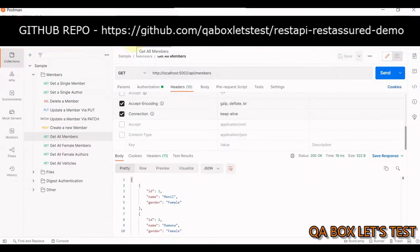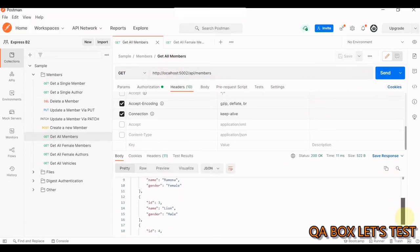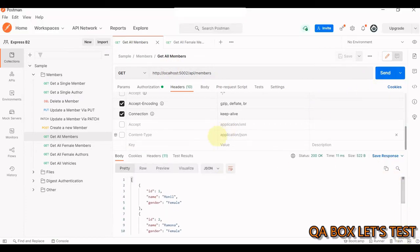Hey guys, here is an endpoint in the REST API which I developed for this series and also shared with you all on GitHub. This endpoint retrieves all the members. Let me hit send and we see 4 members are returned in the response.